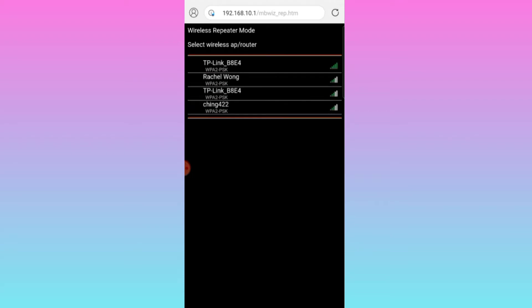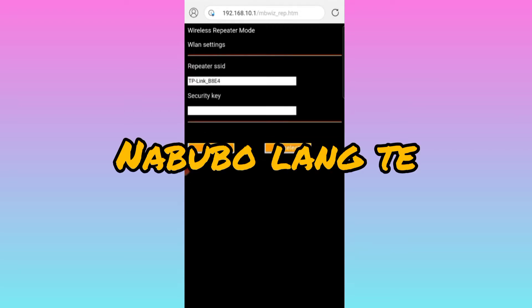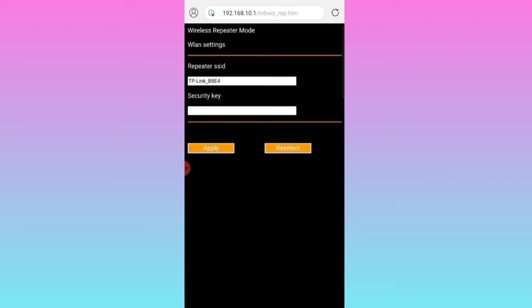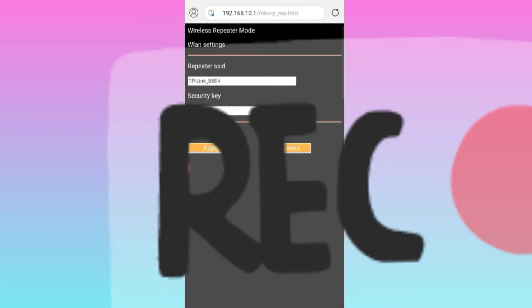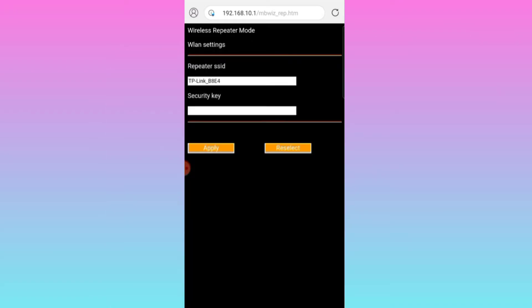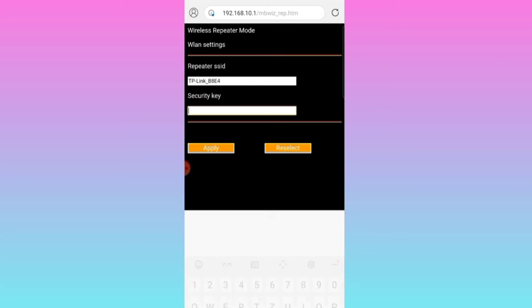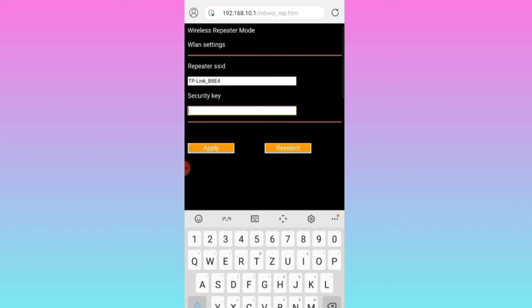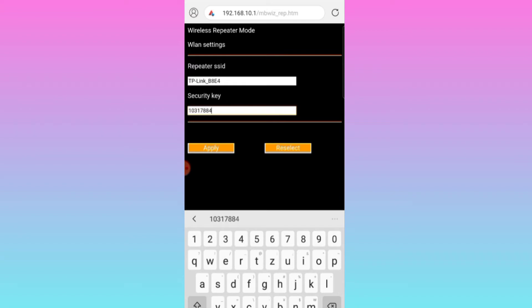Ayan, tapos hanapin natin yung sa atin yung main router na talaga, yung main router. Kiklik ko to. Security key. Patay tayo, ano ilalagay ko na security key. Network password, okay, lagay ko yung network password ko. Apply.